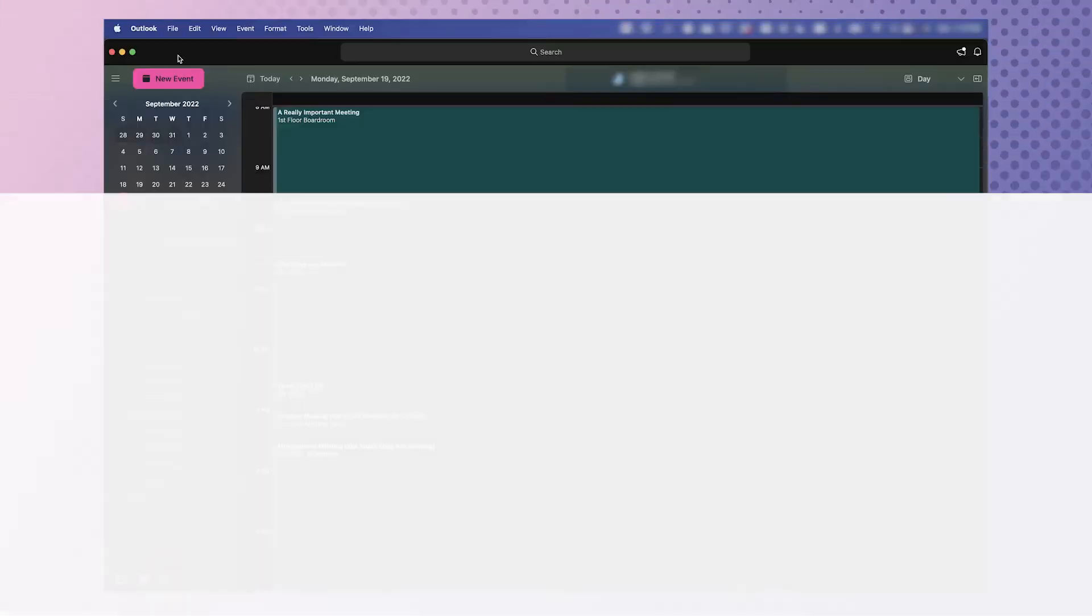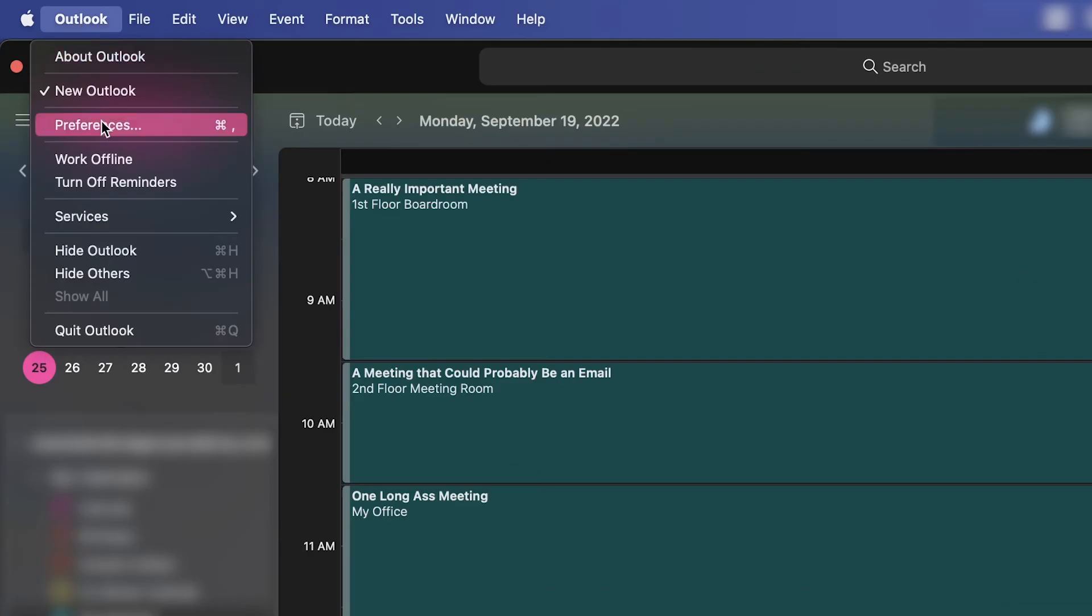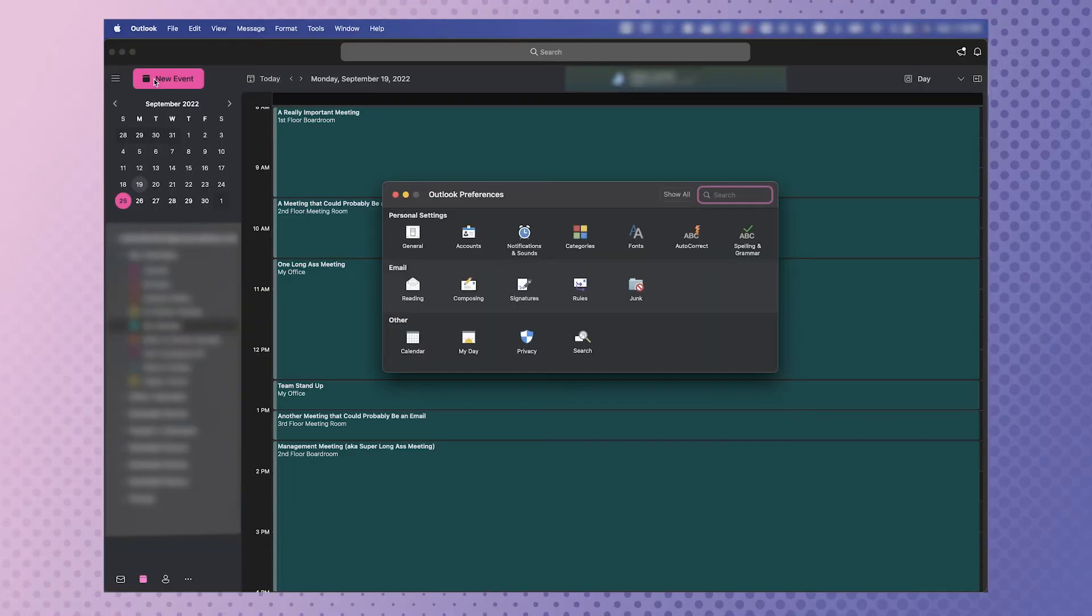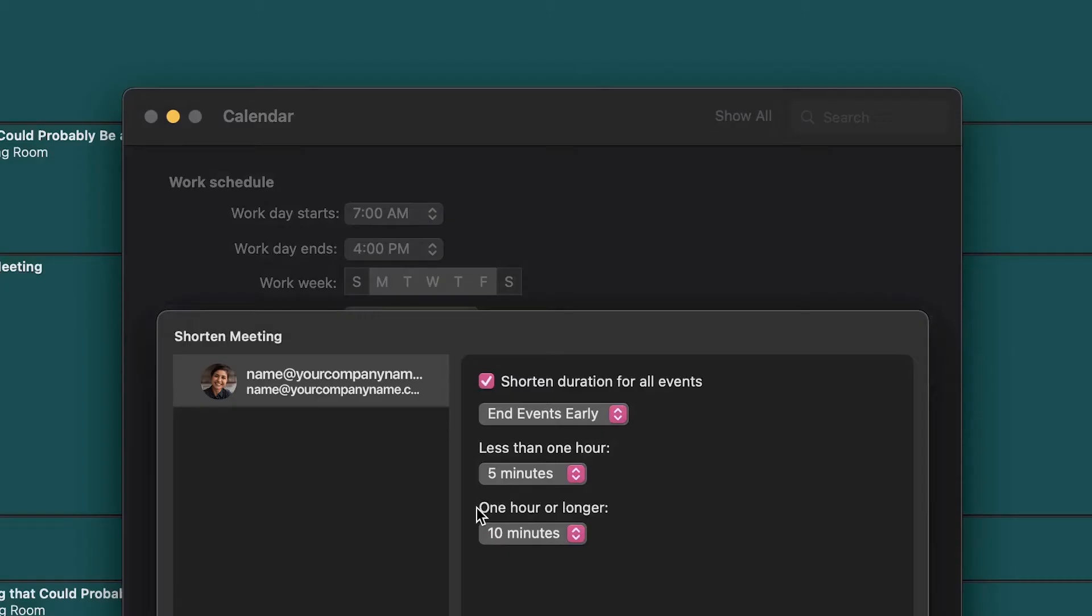In Outlook for Mac, you'll need to click on Outlook and navigate to preferences. Click on calendar. Click the configure button to the right of shorten duration for all events.